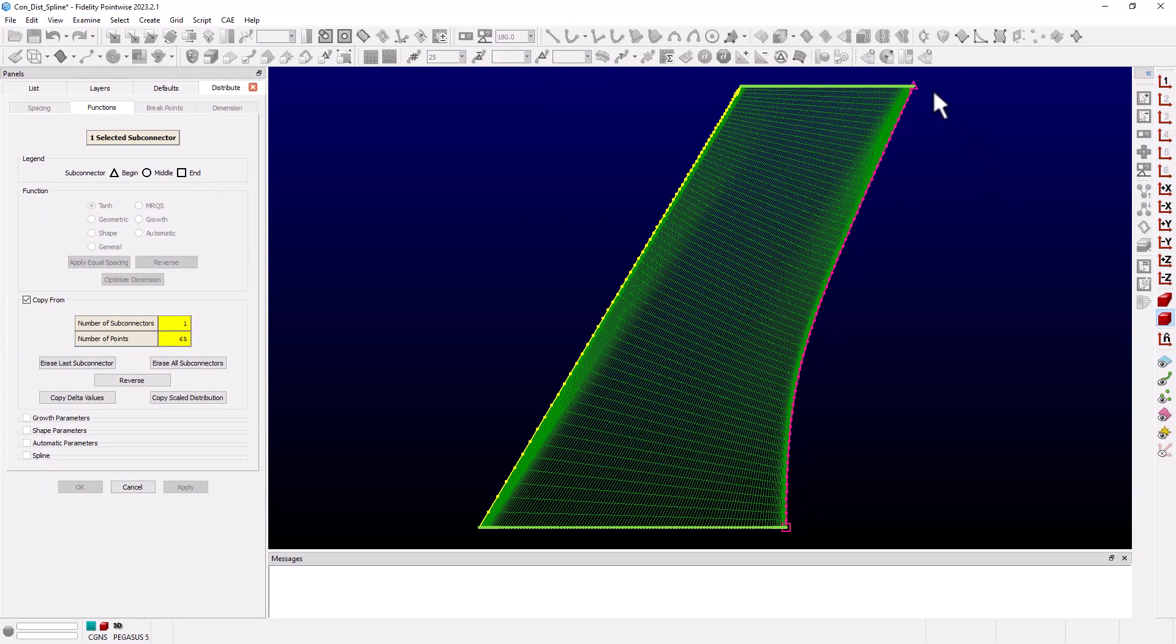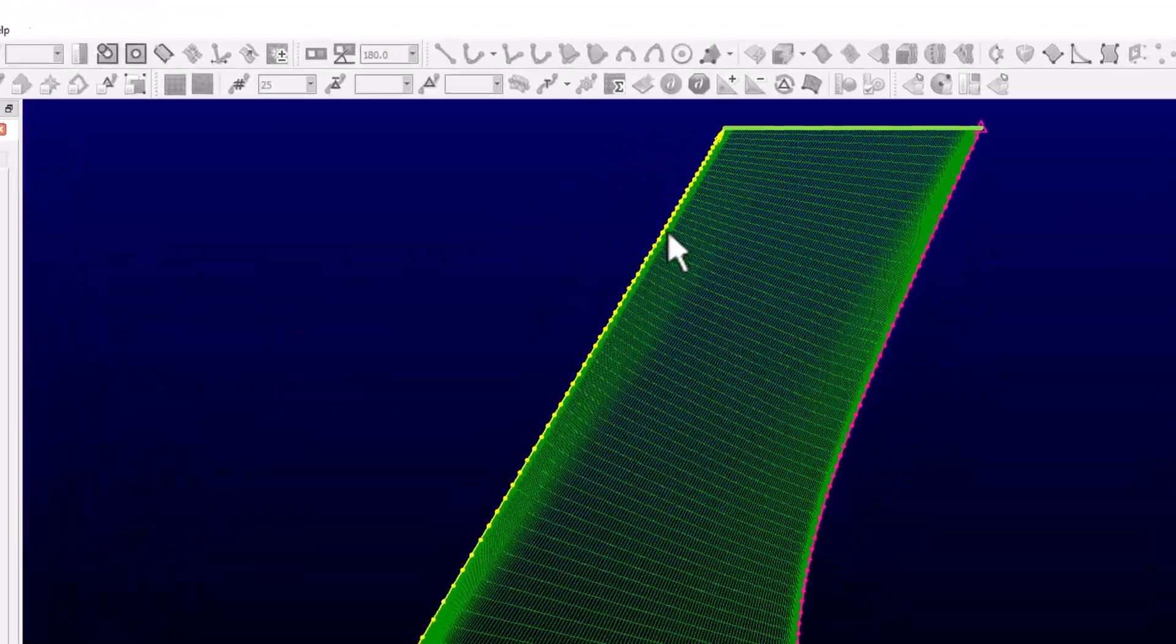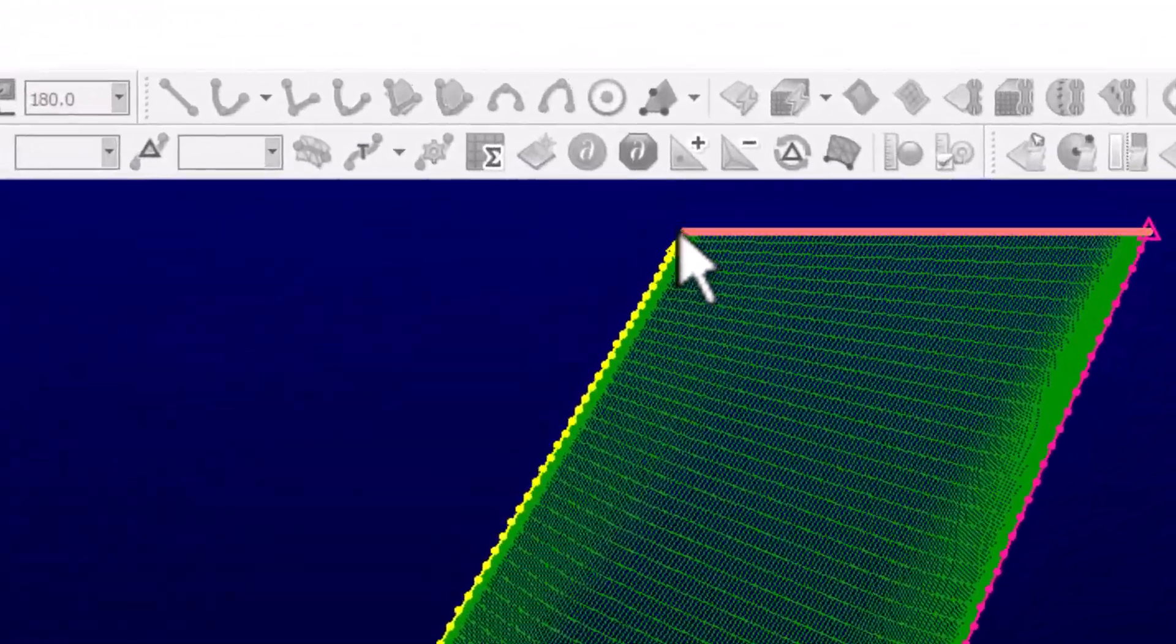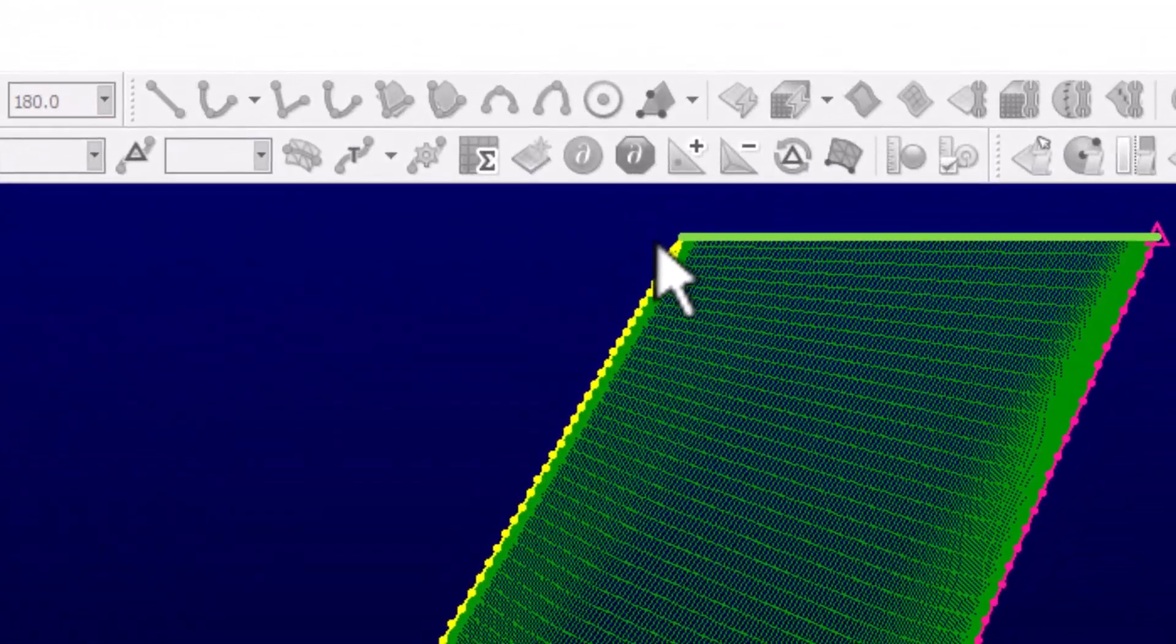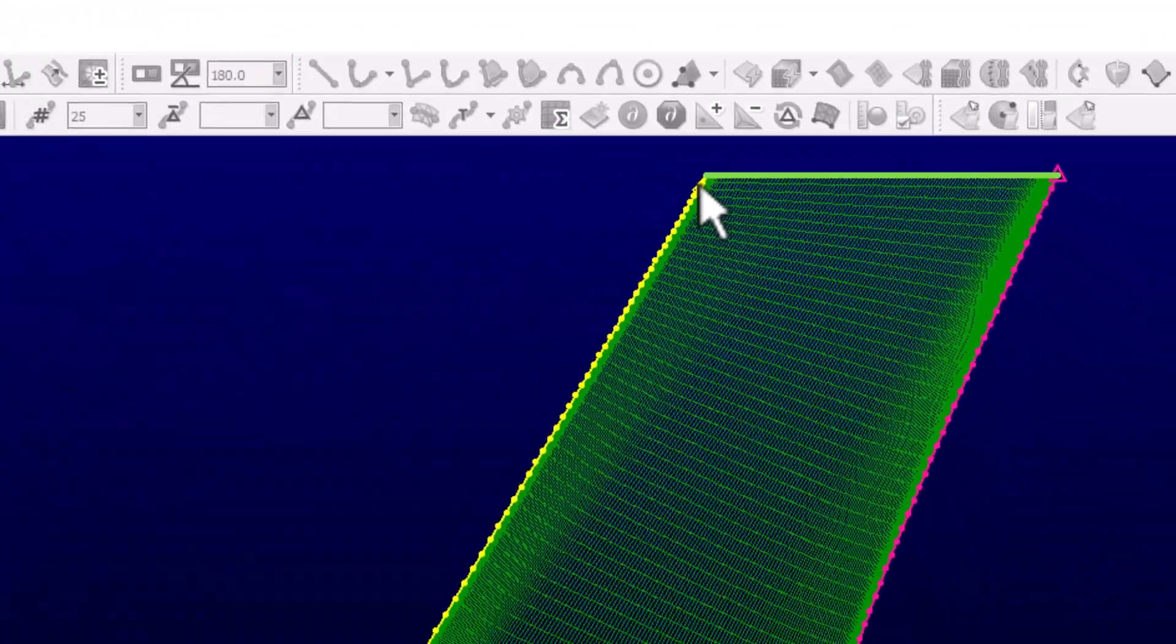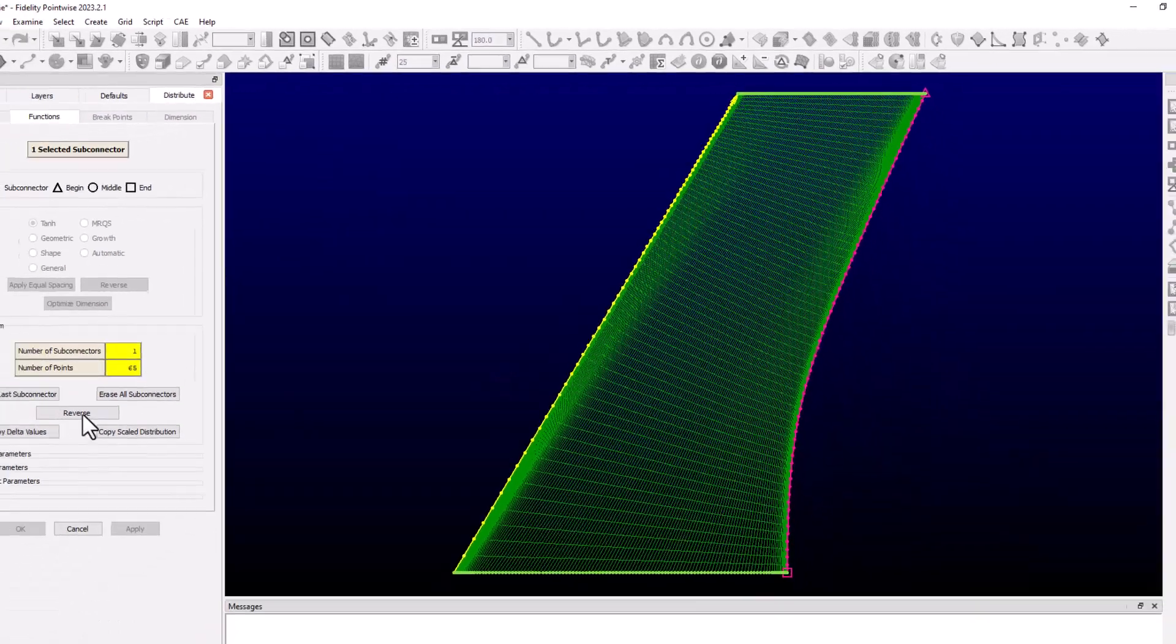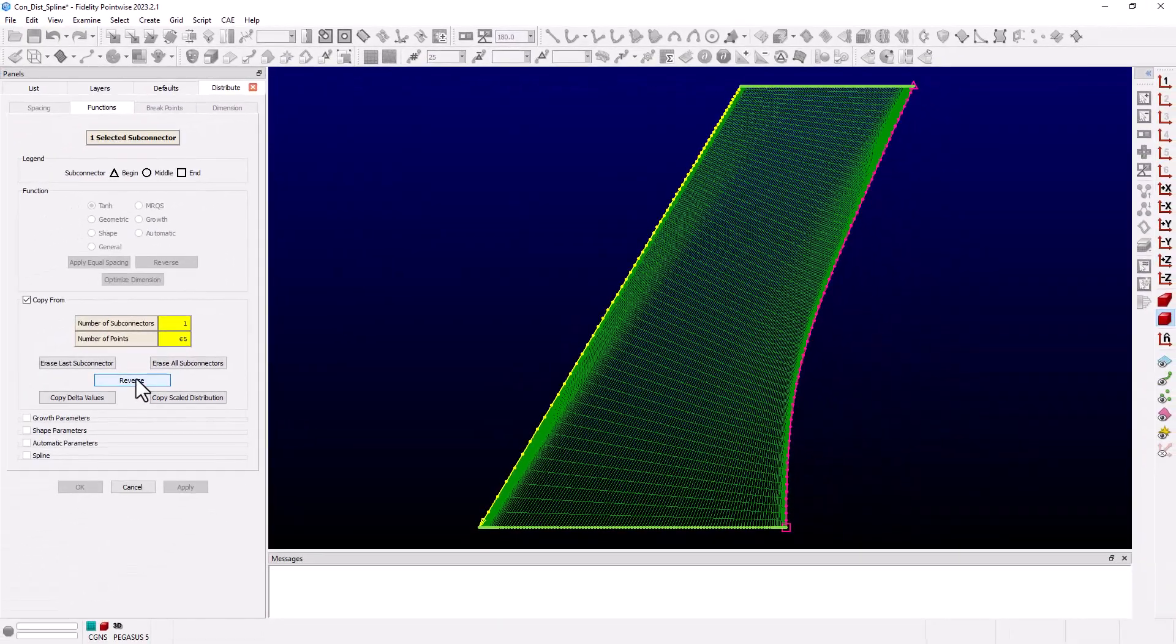On the leading edge connector we see an arrowhead at the tip. This indicates that the distribution starts at the root and ends at the tip which is opposite of the trailing edge connector. So we can click the reverse button to change the direction to match.